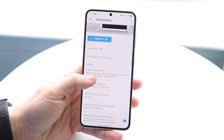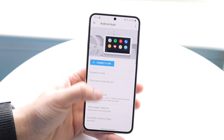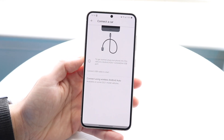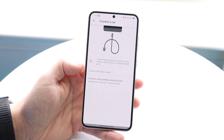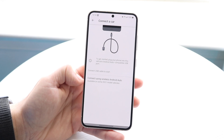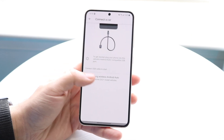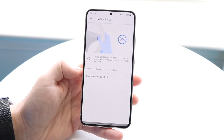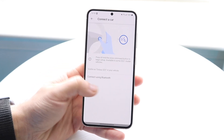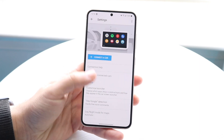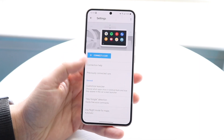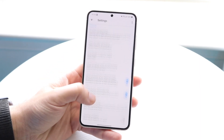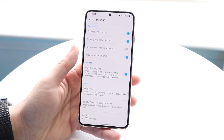You can also manually connect your car via wireless or wired from this panel. There's an option to connect using wireless Android Auto, or connect using Bluetooth as well. You can go through this process to set it up. There are further customization options here, but those probably won't fix your connection issues.